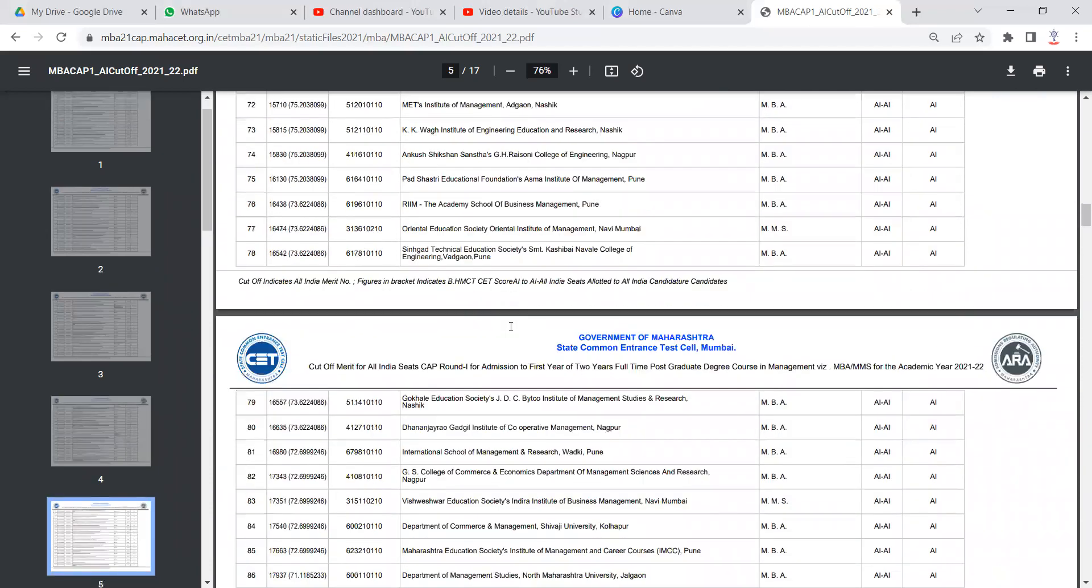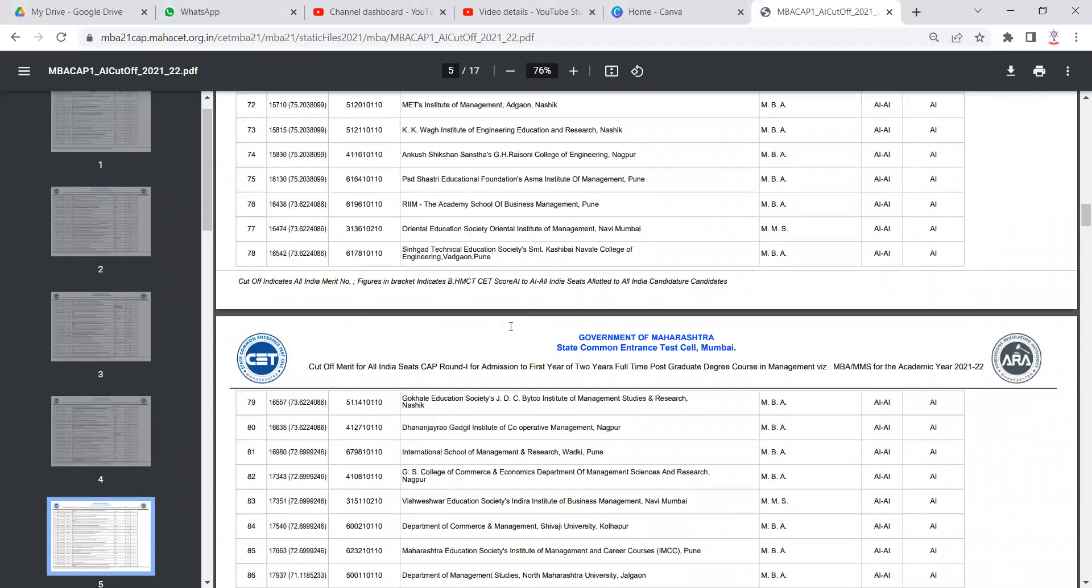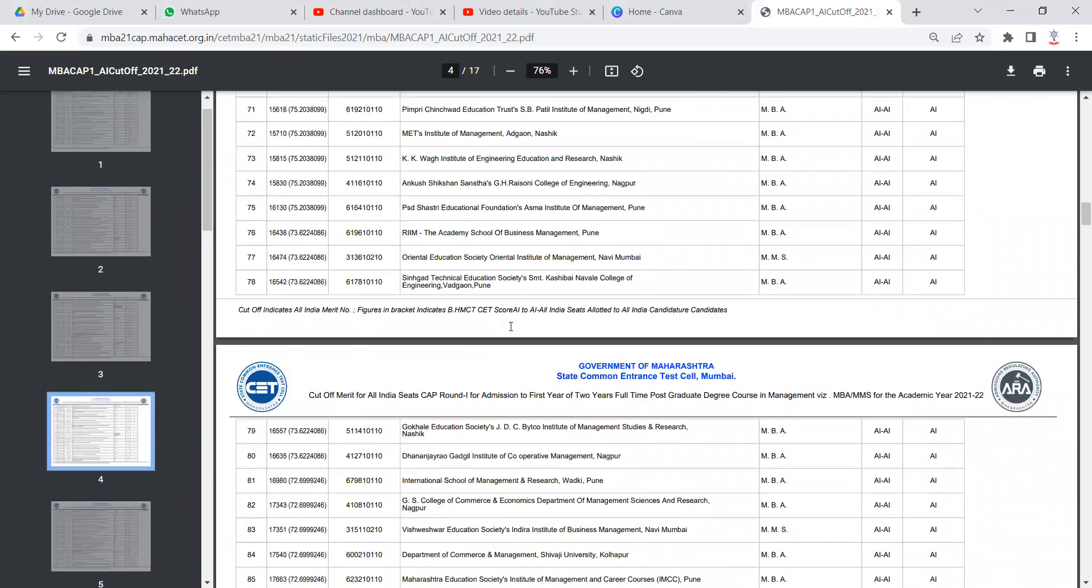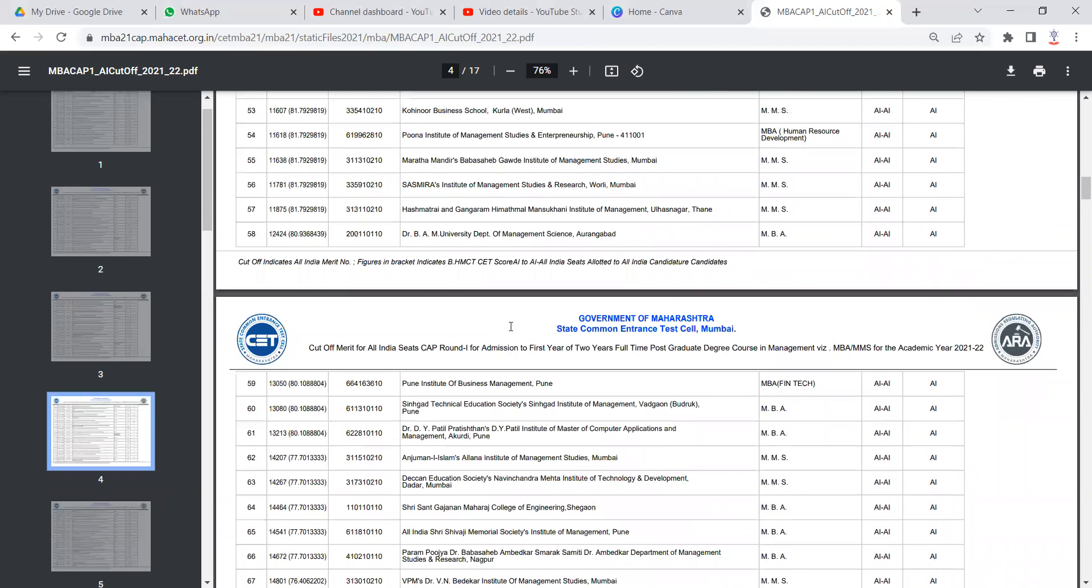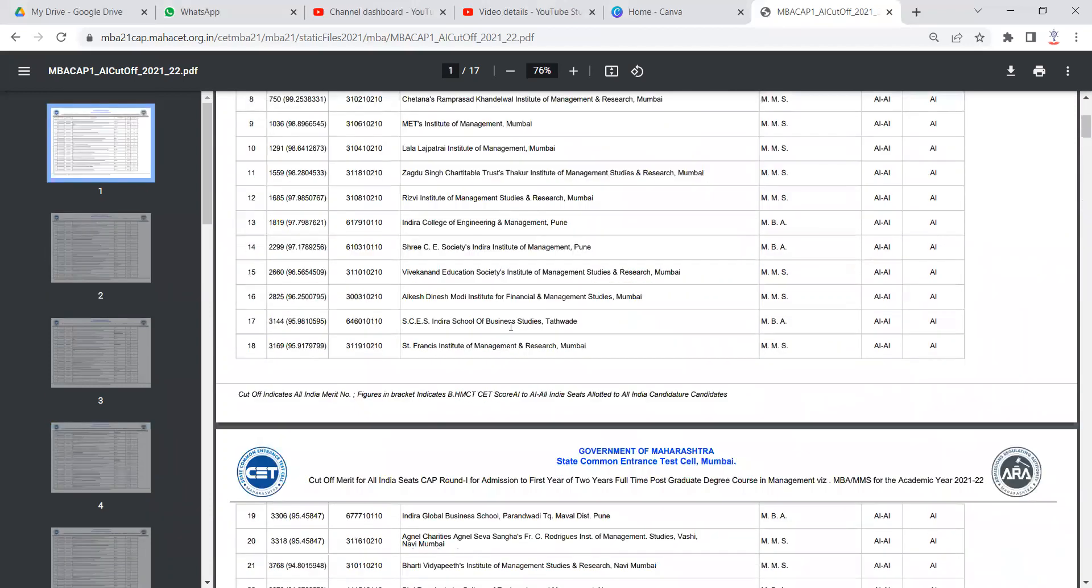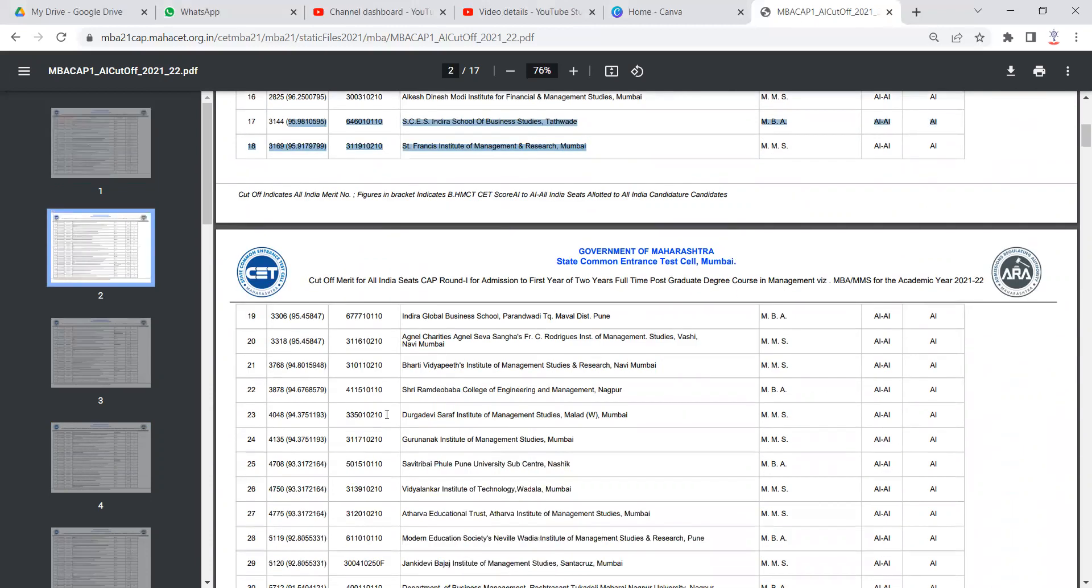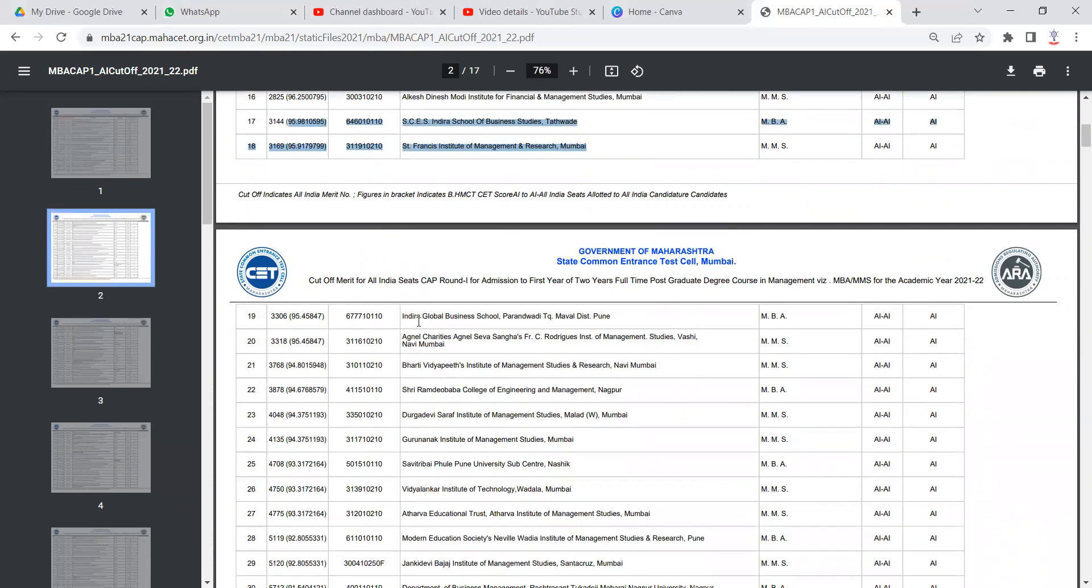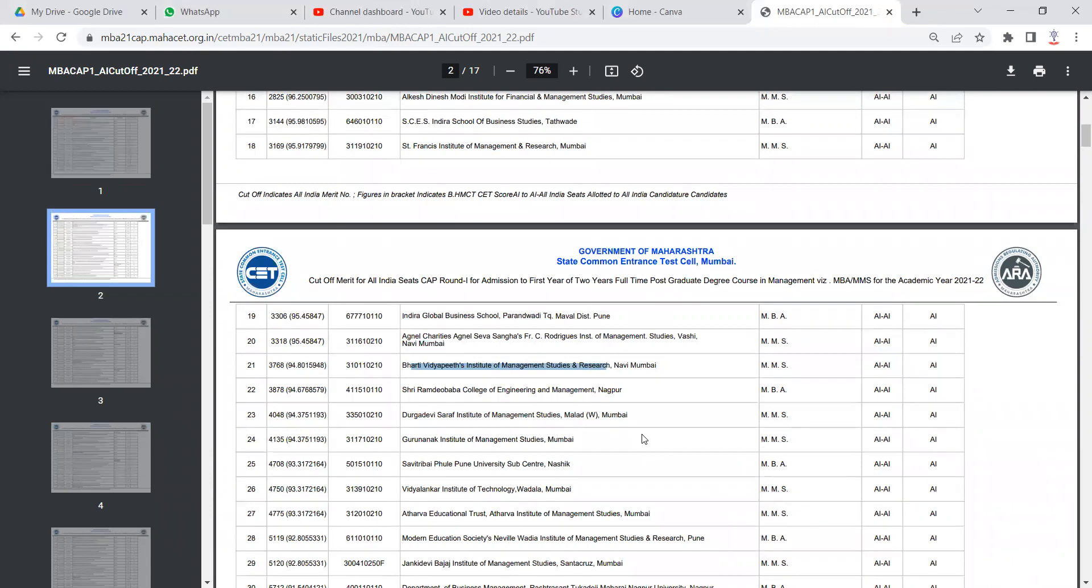So make sure that if you have scored 95 percentile in CMAT exam, let us say, for 95 percentile, these are the colleges which you can target: Indira College in Pune, St. Francis in Mumbai, Indira Global Business School in Pune, Agnes, Bharti Vidyapeeth Navi Mumbai, Ramdeo Baba. These are the colleges in your range.